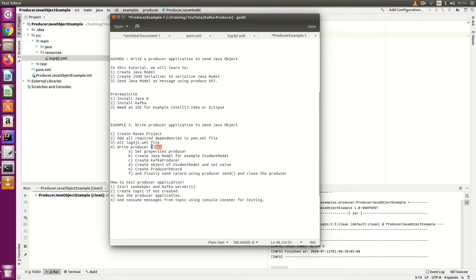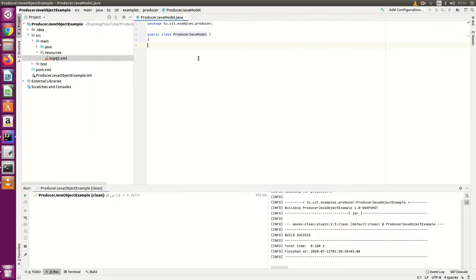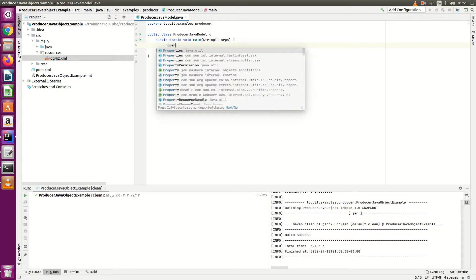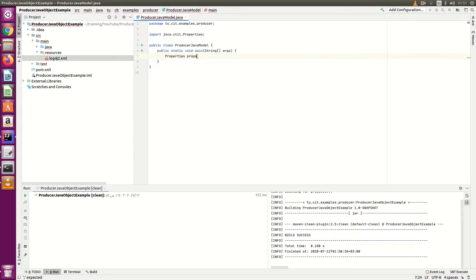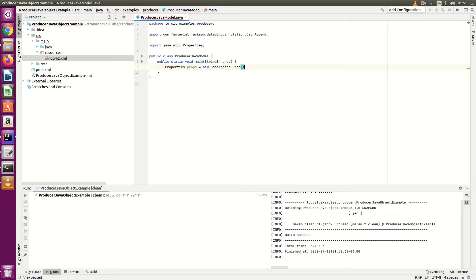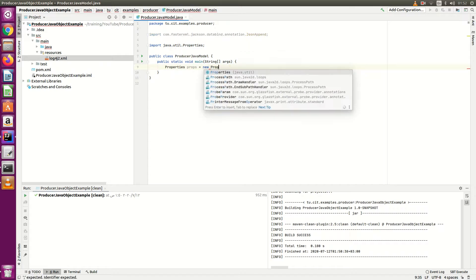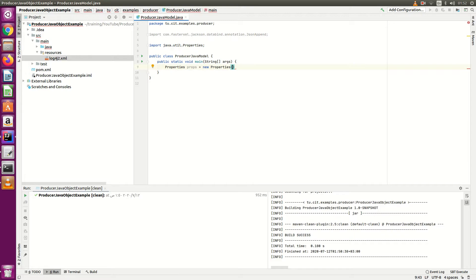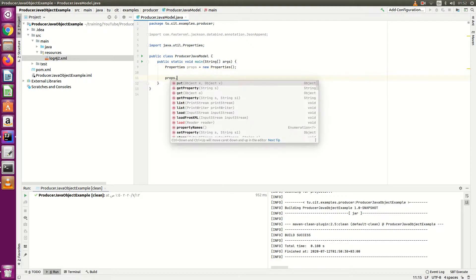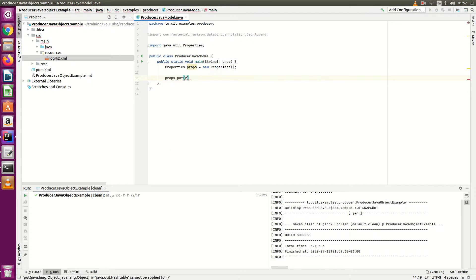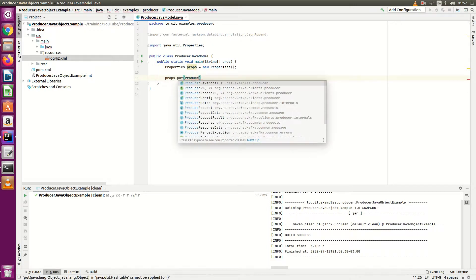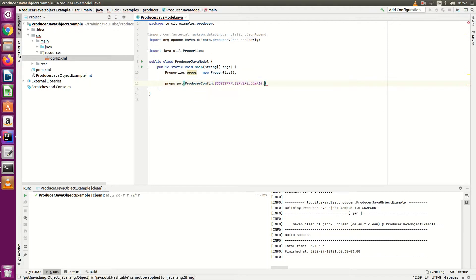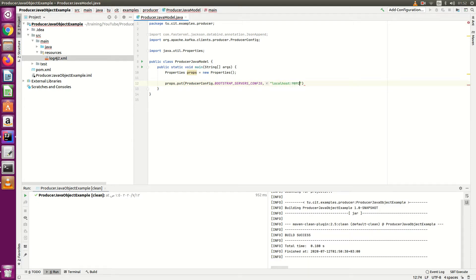Now we will start writing our producer class. Let's start writing our producer class. First we need to set properties. I have created properties. We need to set the properties and then prob.put producer integration.bootstrap server. Kafka is running on localhost 9092.